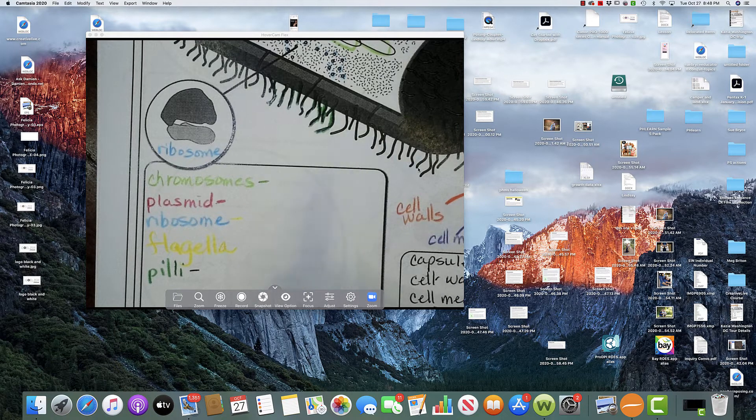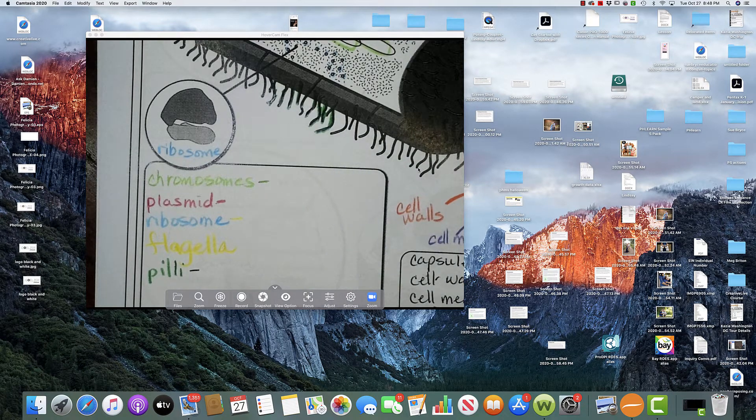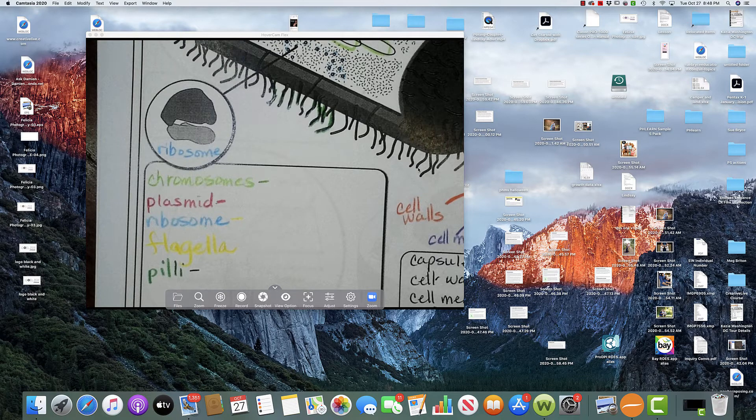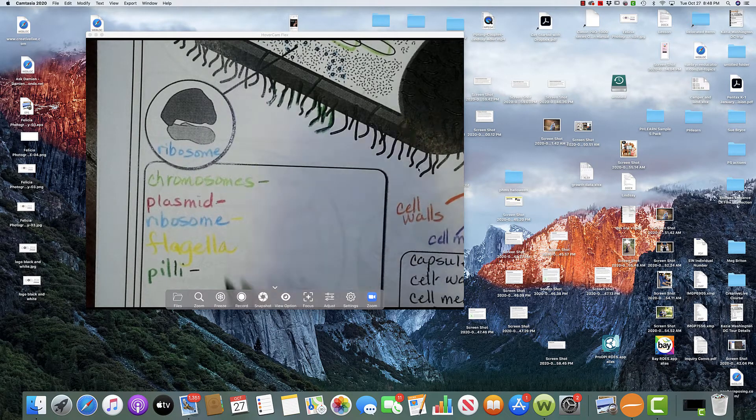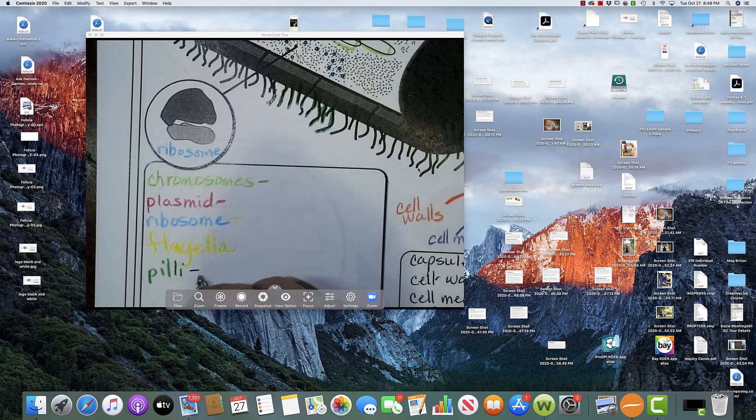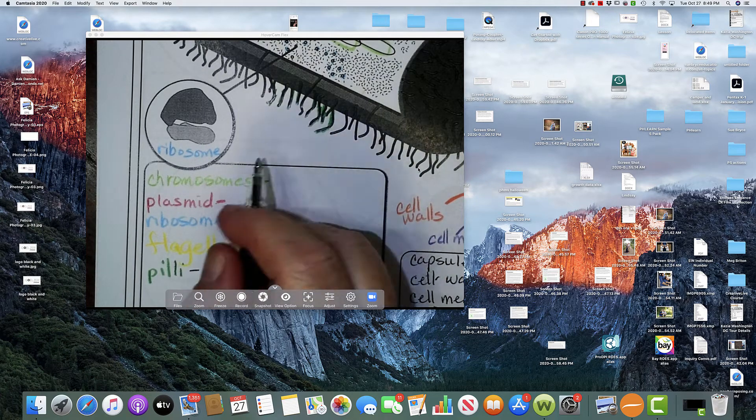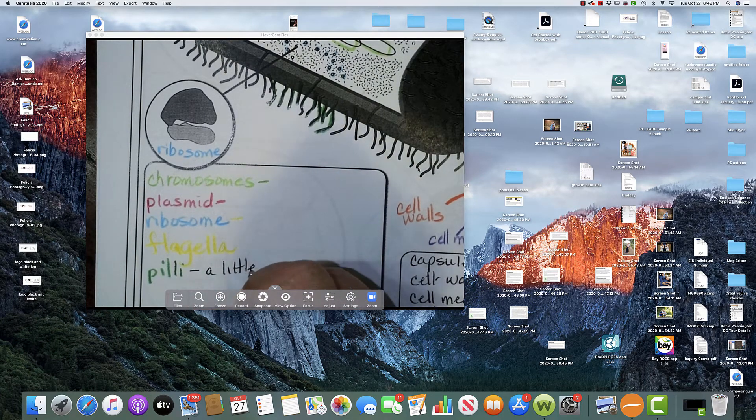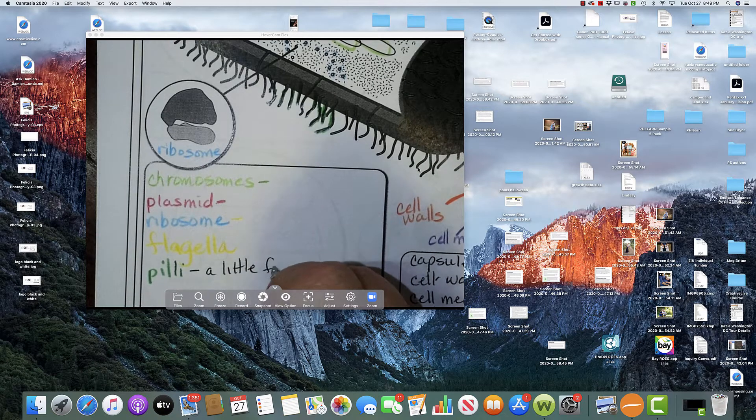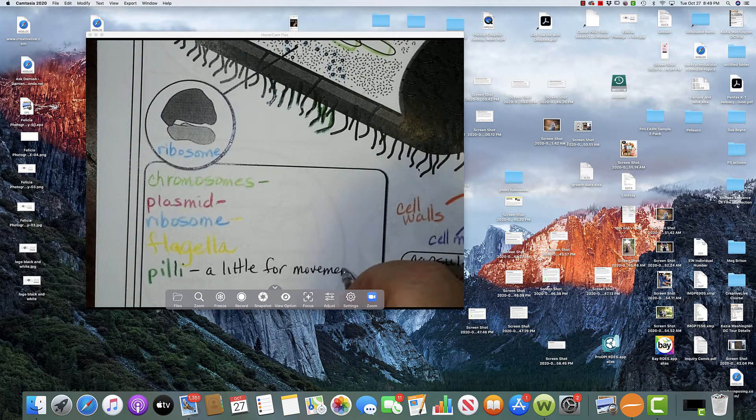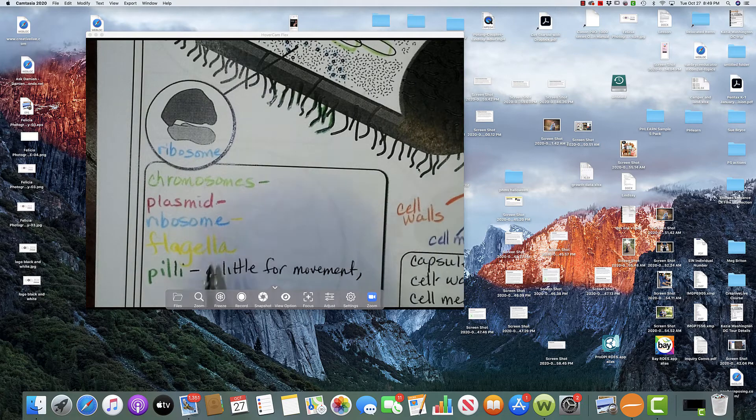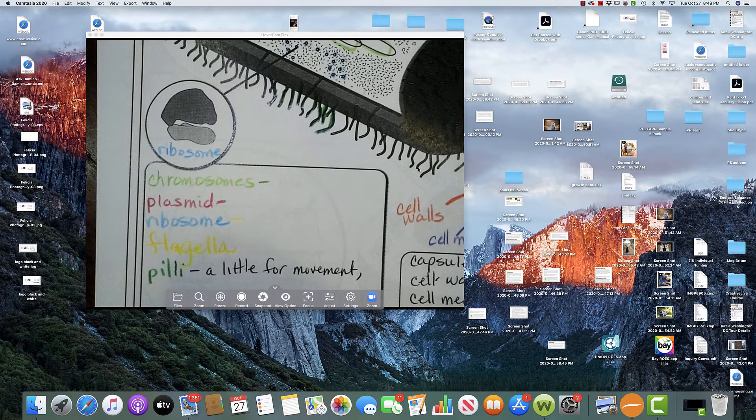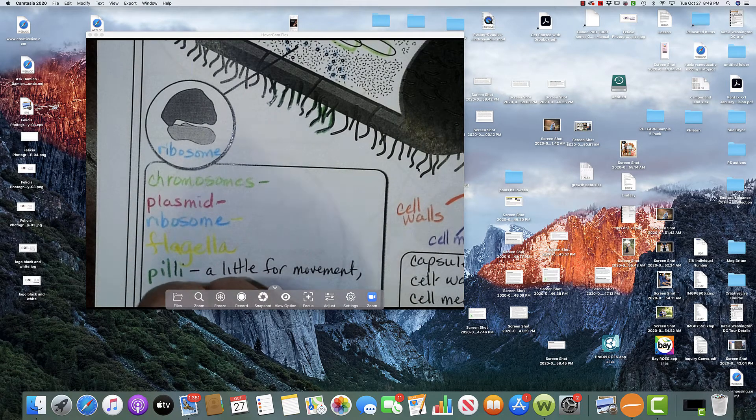And then it is also used for the transfer of those plasmids. The plasmid that I said was the little extra piece of DNA that can be transferred from one bacterium to another. So pili, a little bit for movement. But really it is to adhere to surfaces,